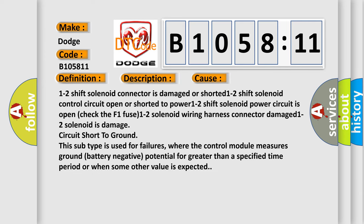This diagnostic error occurs most often in these cases: 1-2 shift solenoid connector is damaged or shorted, 1-2 shift solenoid control circuit open or shorted to power, 1-2 shift solenoid power circuit is open (check the F1 fuse), 1-2 solenoid wiring harness connector damaged, 1-2 solenoid is damaged, or circuit short to ground.